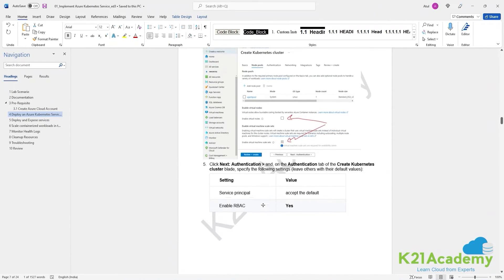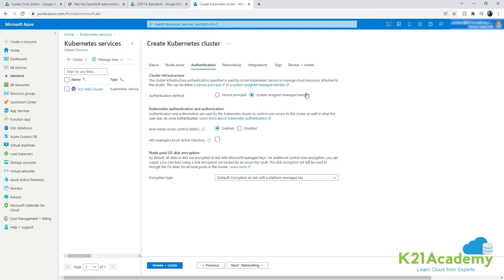On the Authentication tab, select System Assigned Managed Identity - this is the recommended authentication mechanism. We'll enable Role-Based Access Control (RBAC), which means it will use Kubernetes RBAC in addition to the defaults. We are not integrating with Azure Active Directory here to keep it simple. Leave the OS disk encryption type at default, then click Next.